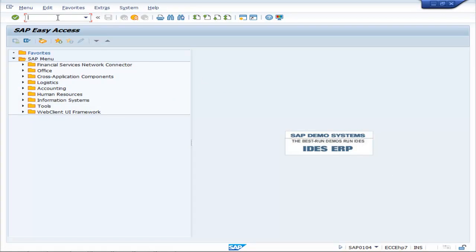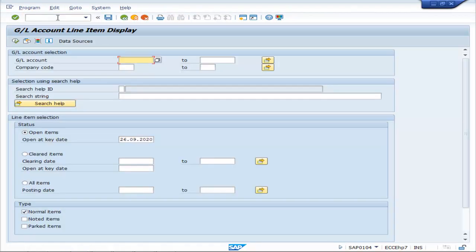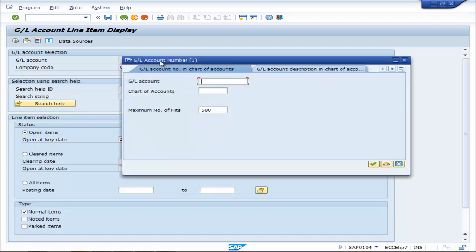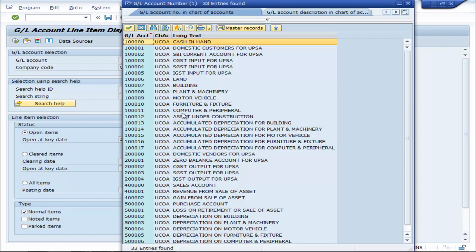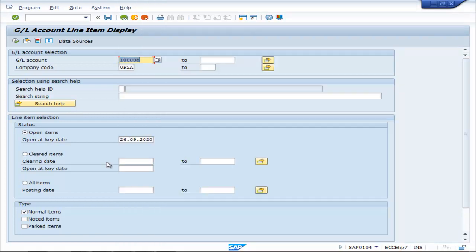Now let us move to the general ledgers to see the effects of depreciation run. We type FBL3N, then choose the company code UPSA, and write the Chart of Accounts which is UCOA. Let us choose London Machinery and execute All Items.